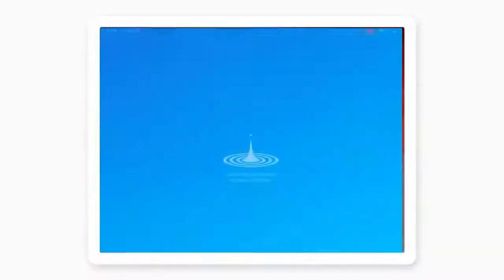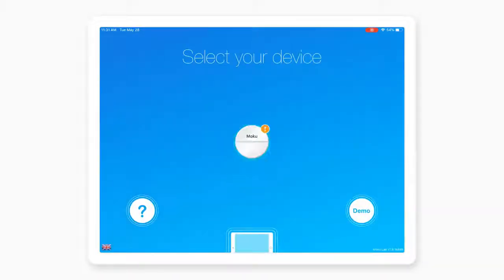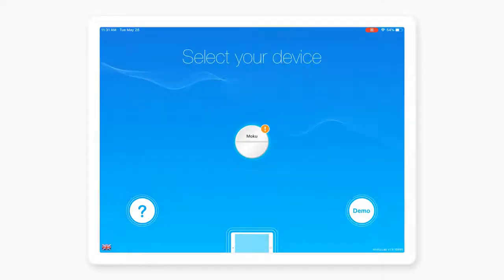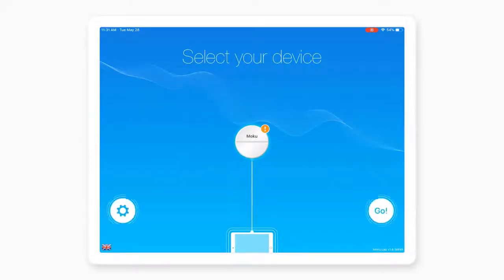Now, return to Moku Lab, and you will soon see your Moku. Tap to connect.